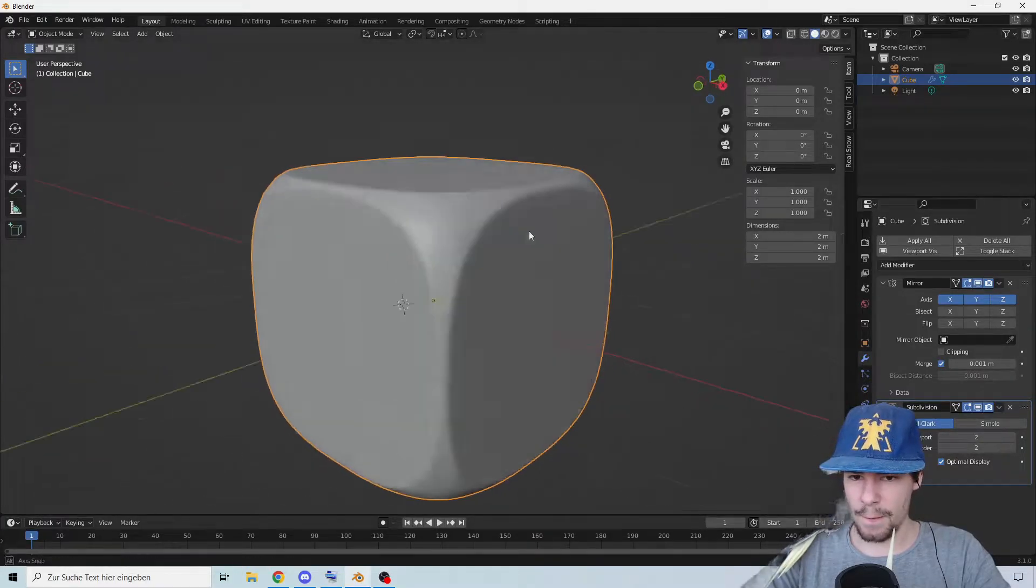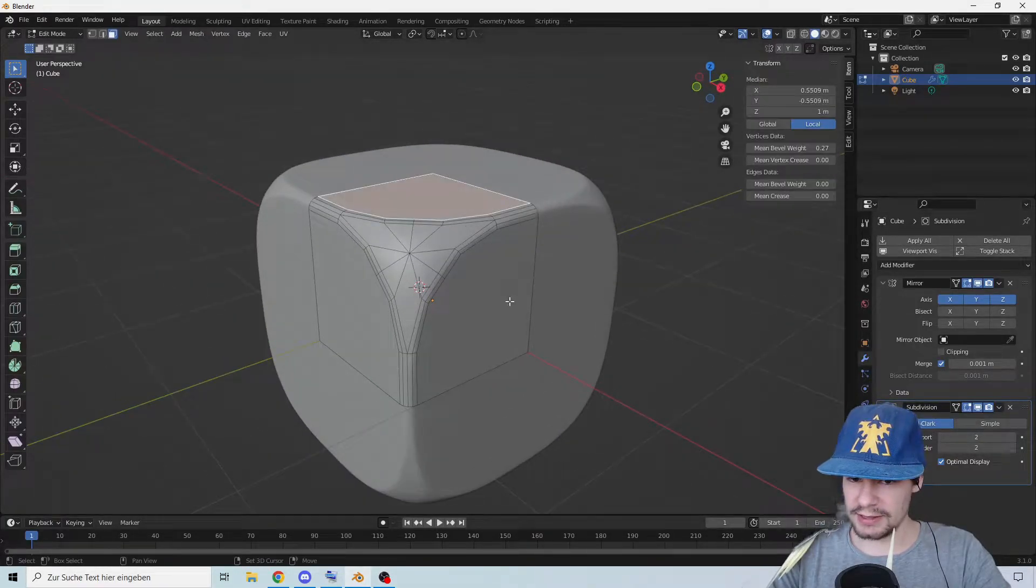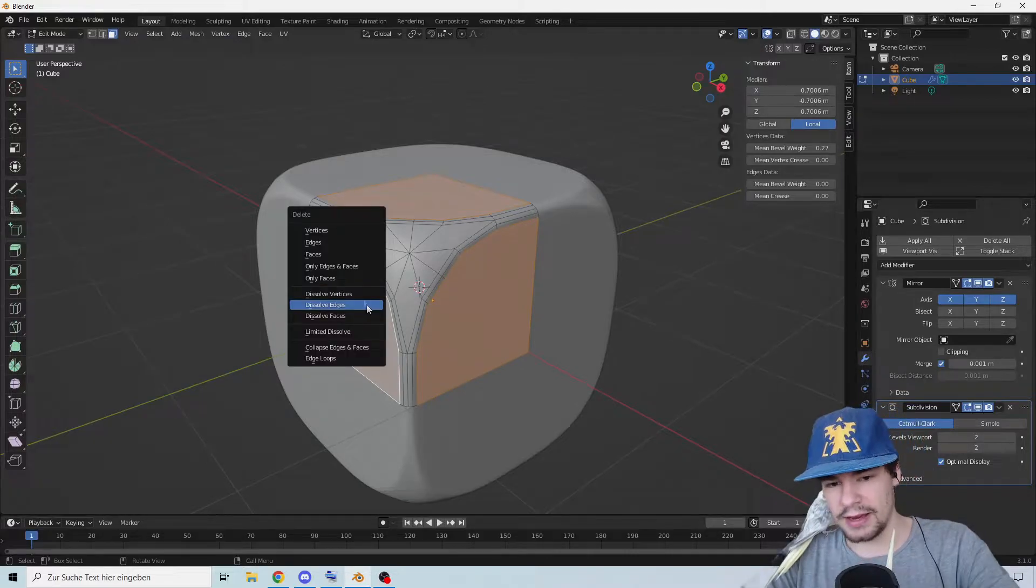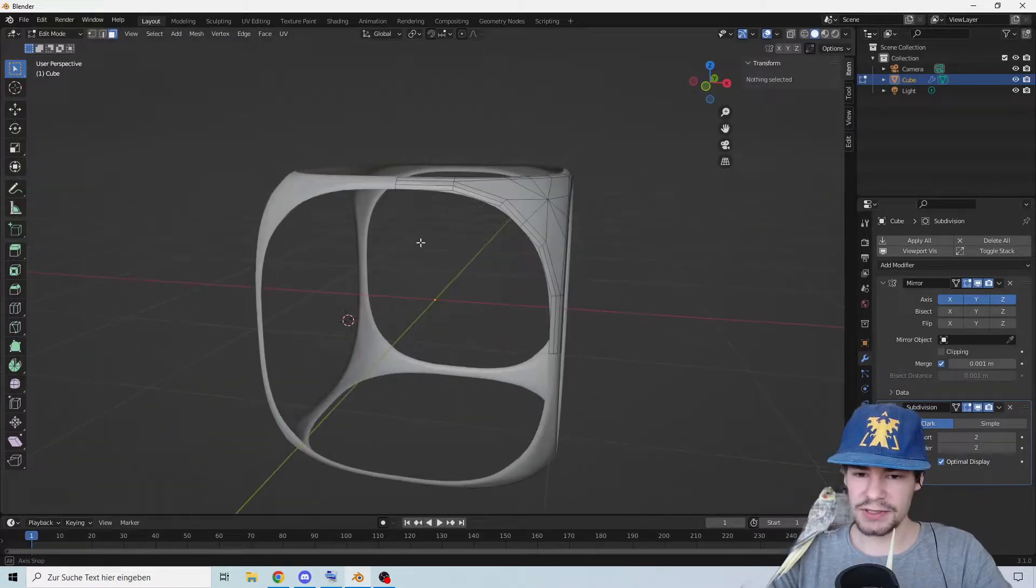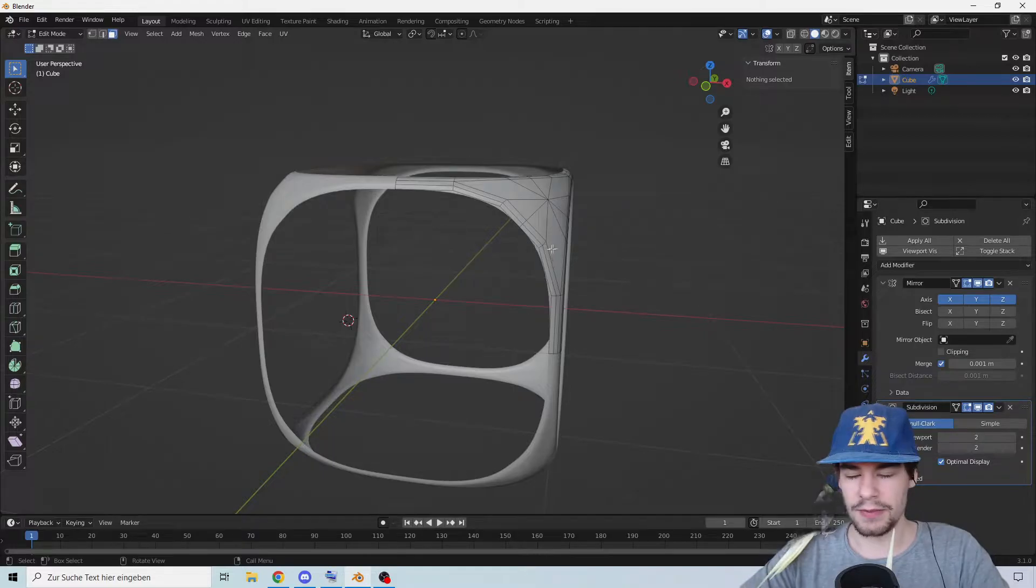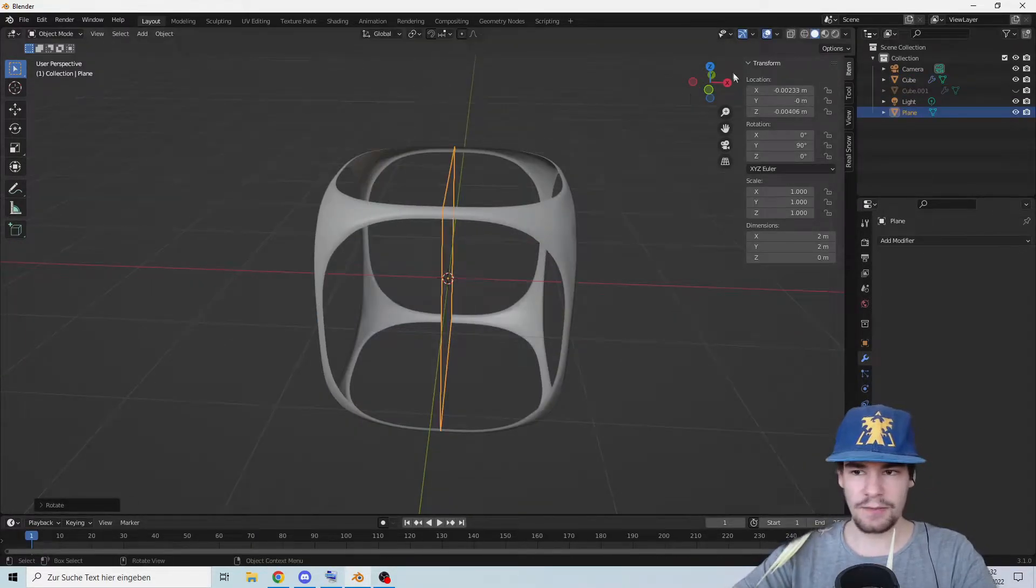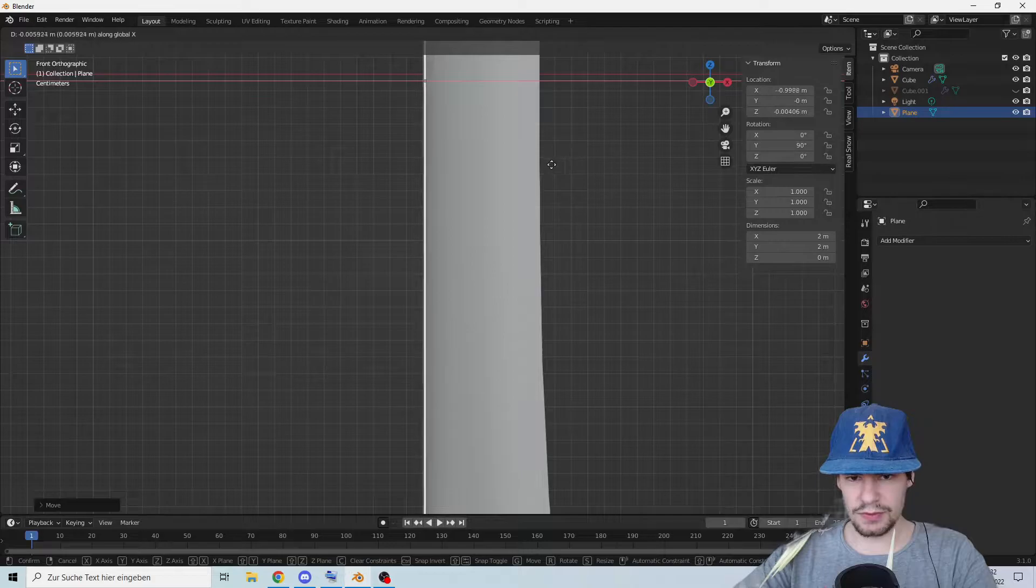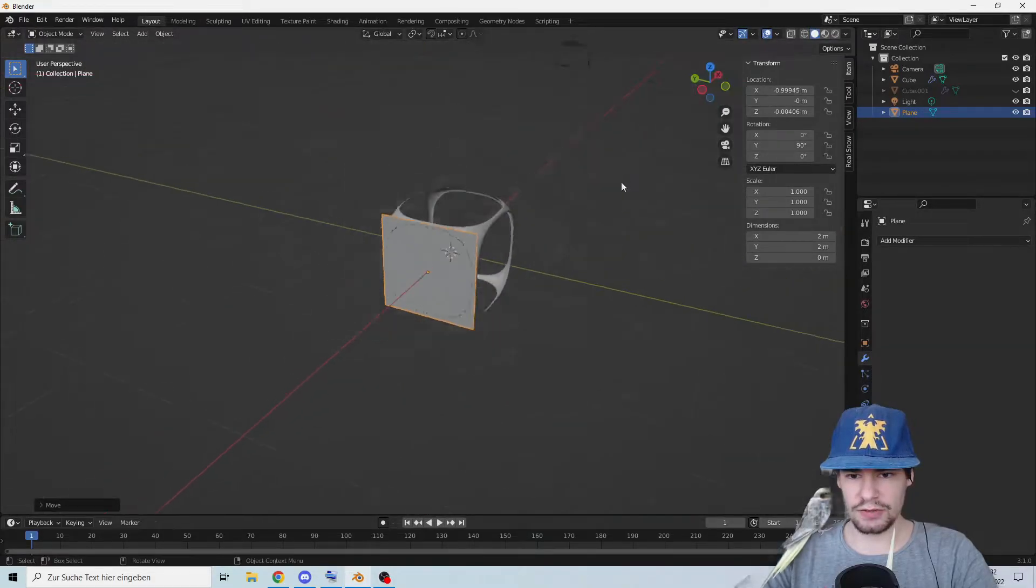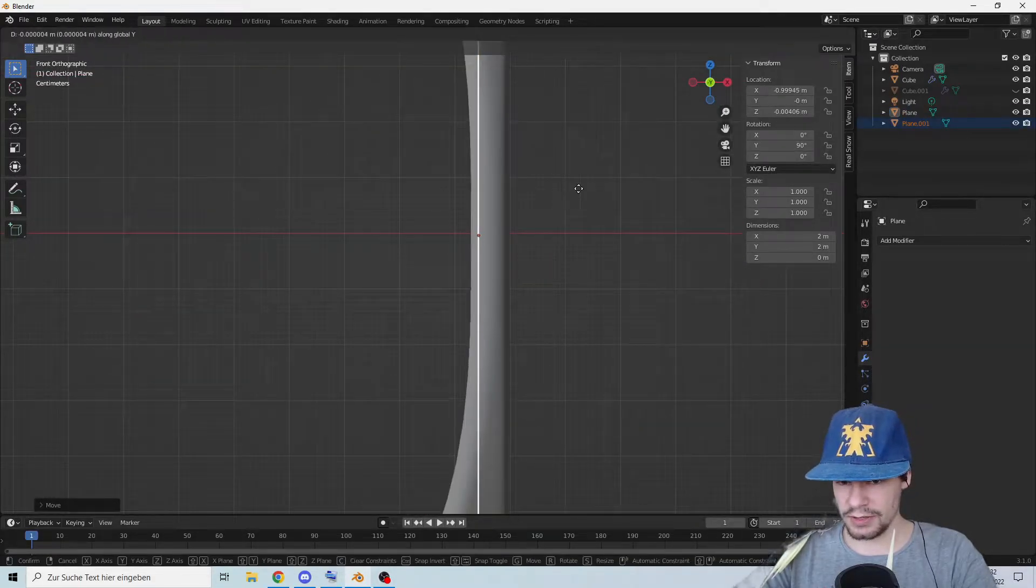Let's select these three and delete them so we have this whole shape thing. Let's add a plane, we're going to rotate it a little bit and push it to the edge. I'm going to copy this one and do it on the other side as well.